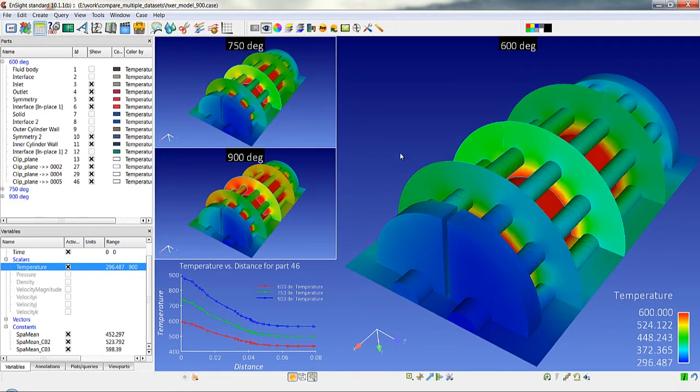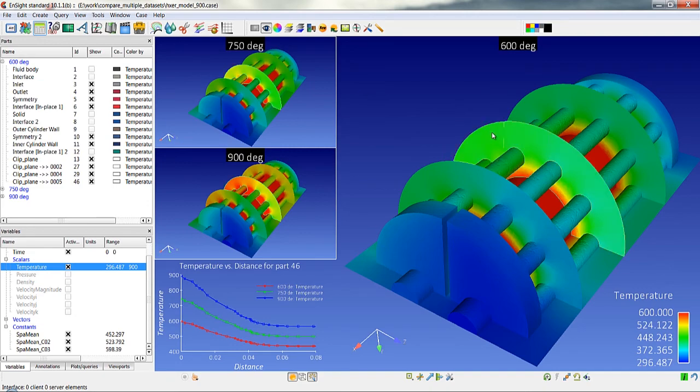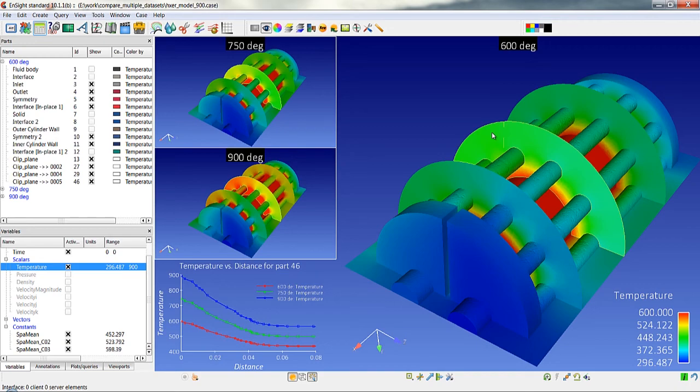So again this new case linking capability allows us to link the operations between the cases. We can turn off the case linking if we want to now move through the model without case linking. But once we've turned it off we can't turn it back on again. So best to go through and do all your case comparisons with the case linking on. Any further questions please contact your local Ensight representative.